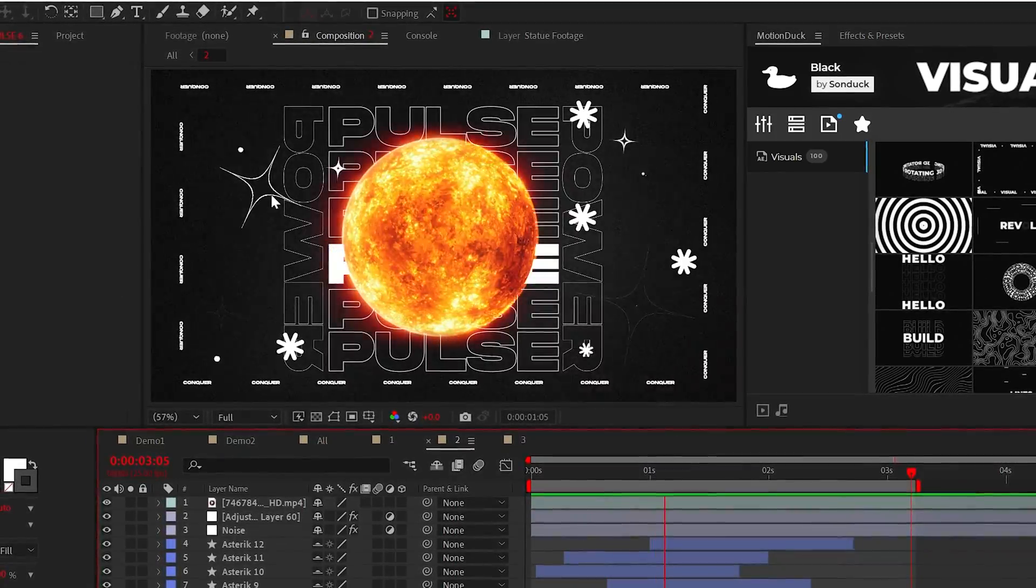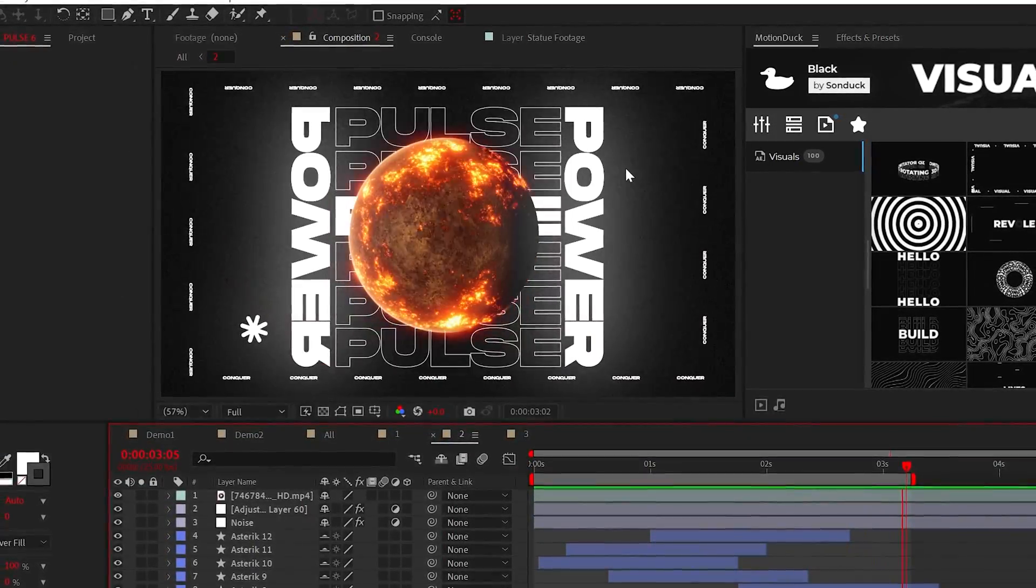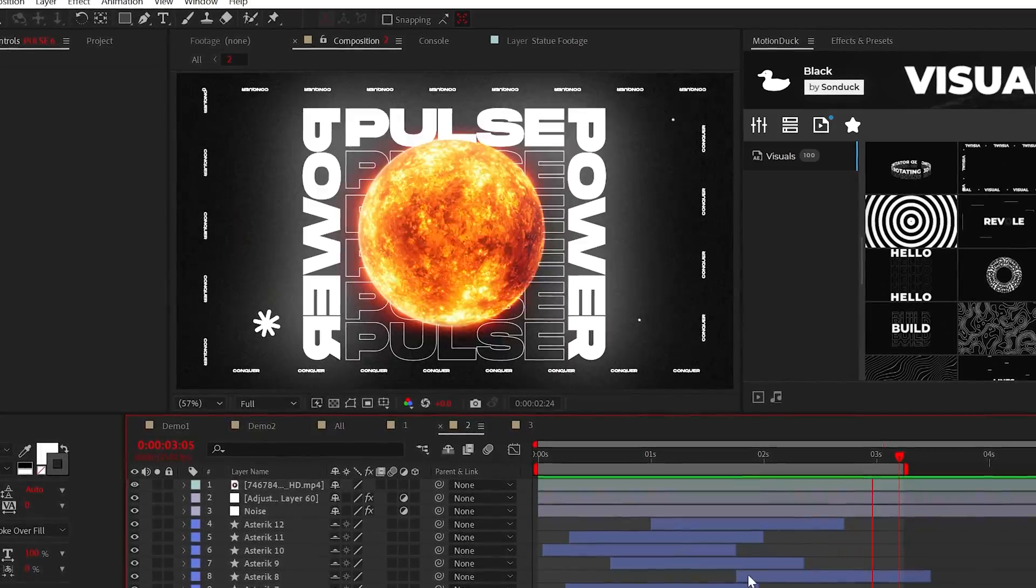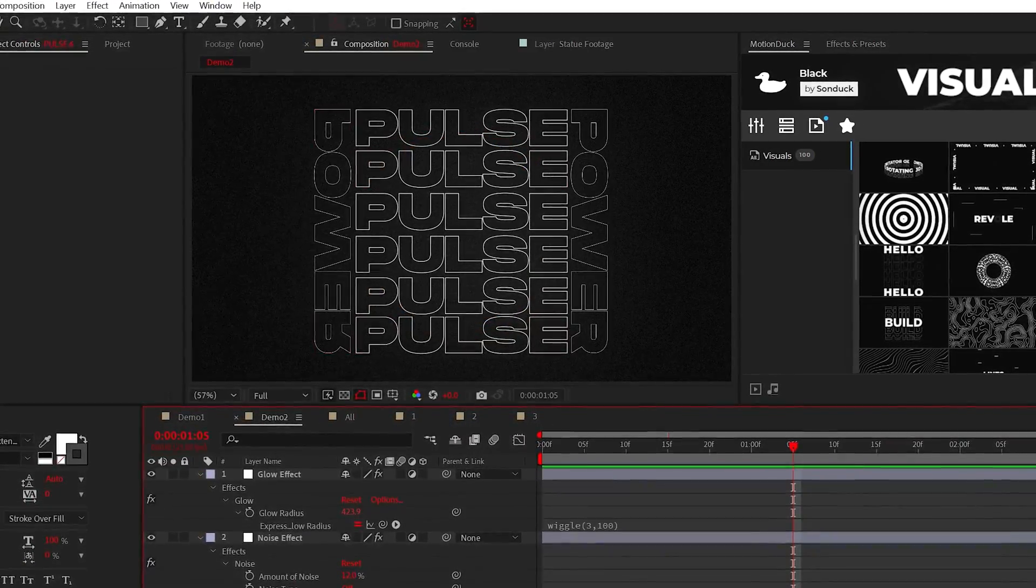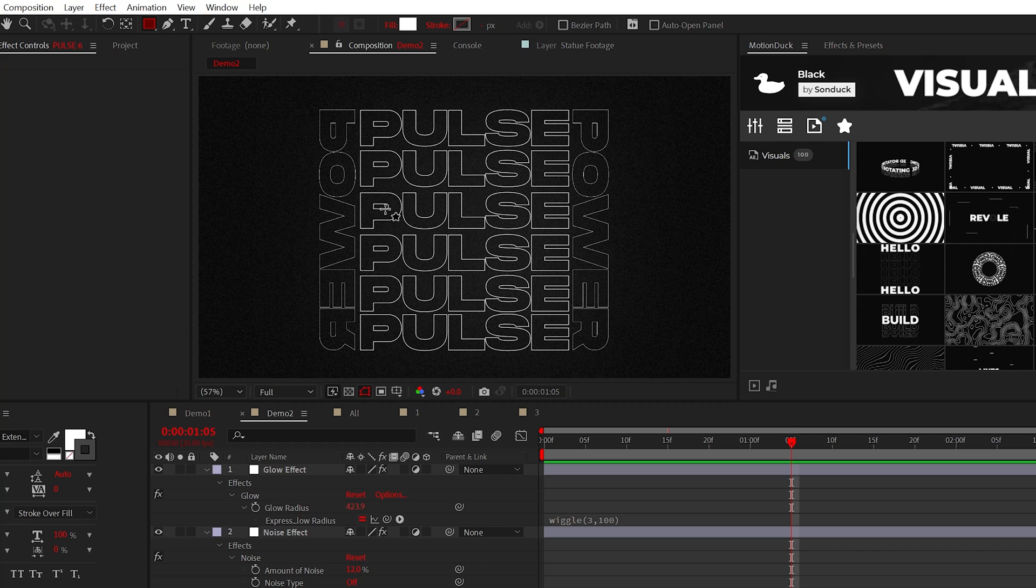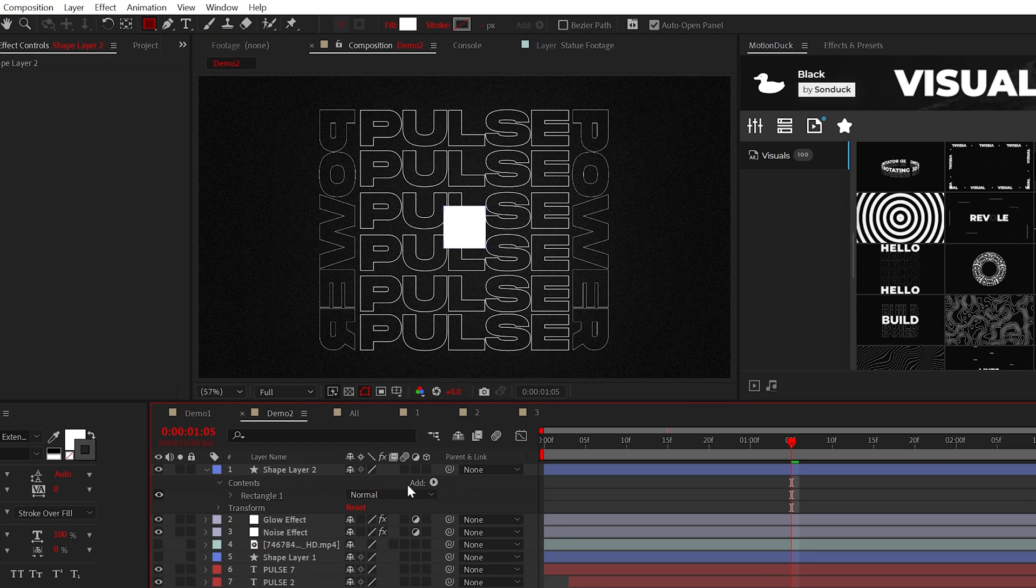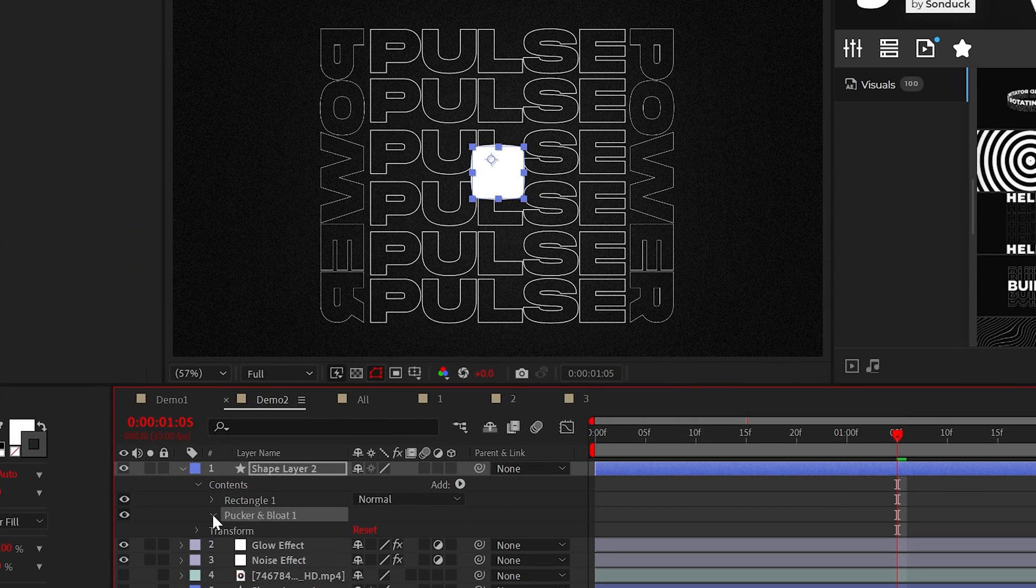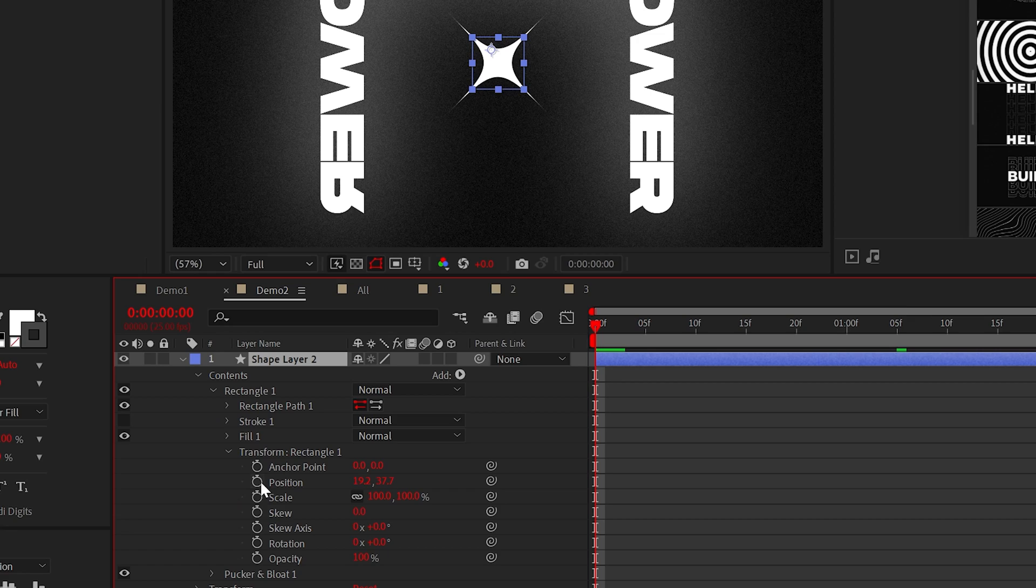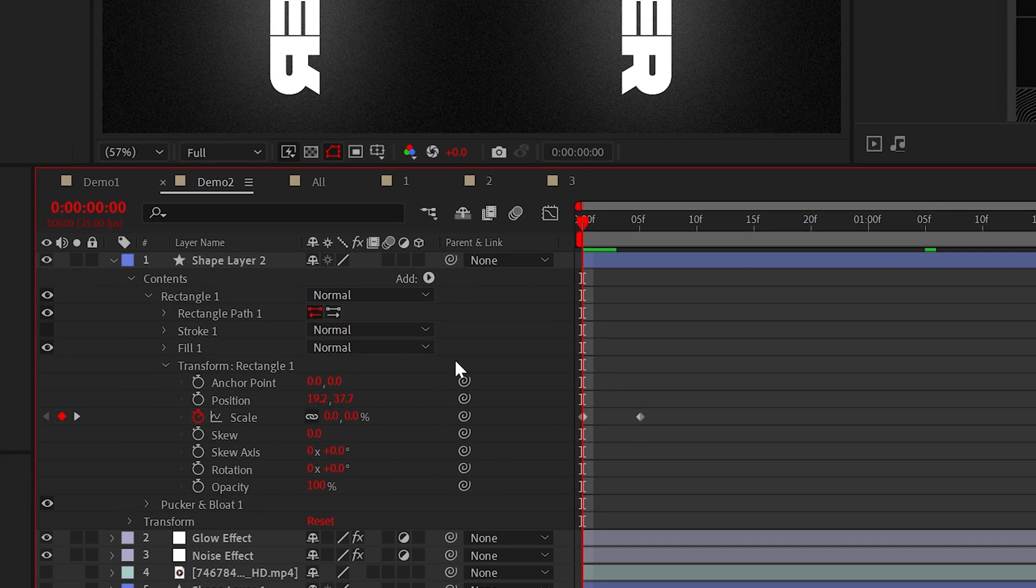One thing I love doing in my projects is experimenting with extra details. These unique burst graphics you see here are very easy to create and fun to see how they affect your project. So for example, you can use the rectangle tool to draw out a shape. We can add plucker and bloat and then we can go in there and adjust the amount. Then you can go into the transform drop down and animate the scale from 0% to 100%.